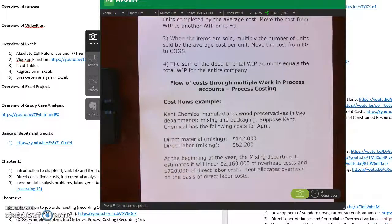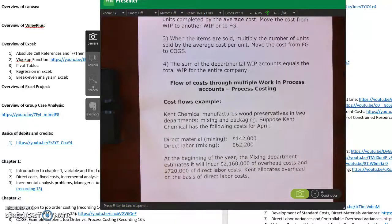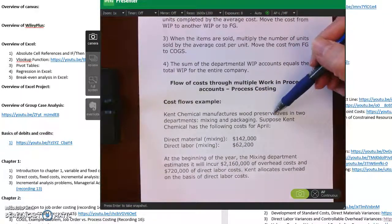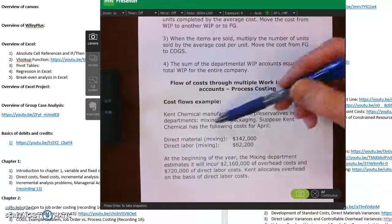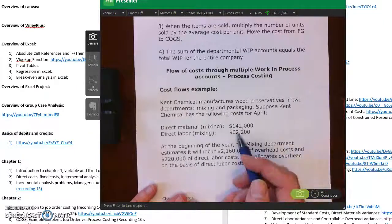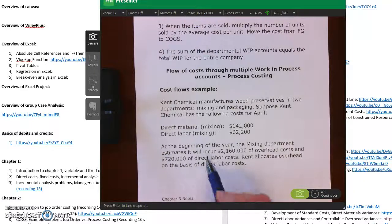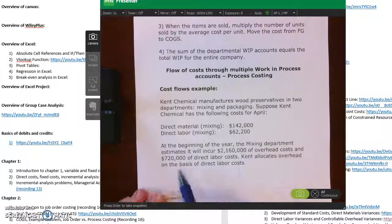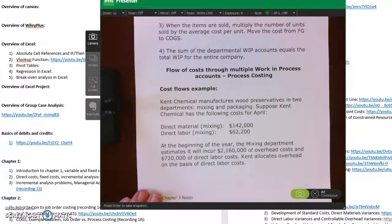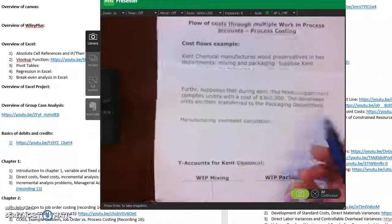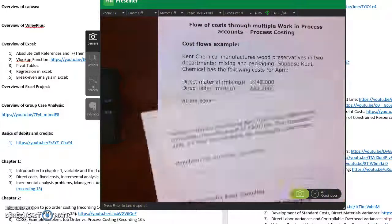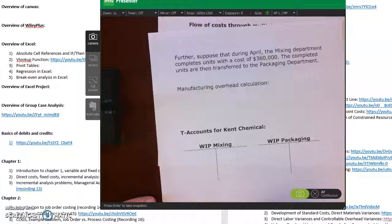Here's a quick example. Kent Chemical makes wood preservatives — an example of a process cost system — in two departments: mixing and packaging. For April, direct materials are $142K and direct labor is $62.2K for mixing. At the beginning of the year, the mixing department estimates $2,160K overhead and $720K direct labor, so Kent allocates overhead on the basis of direct labor. During April, the mixing department completes units costing $306K, which are then transferred from mixing to packaging.